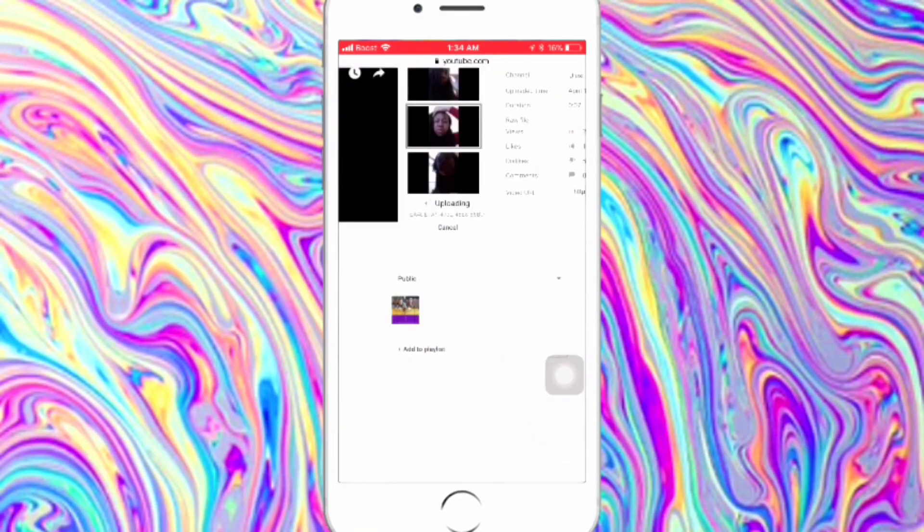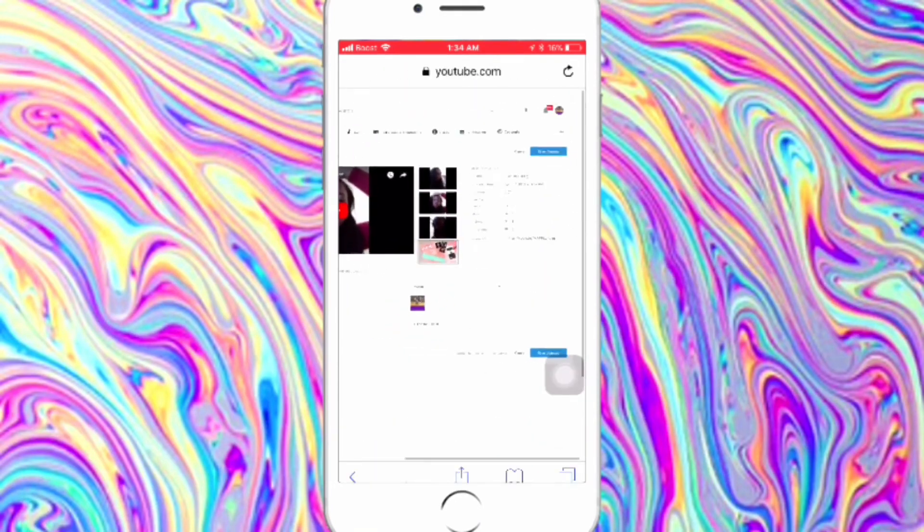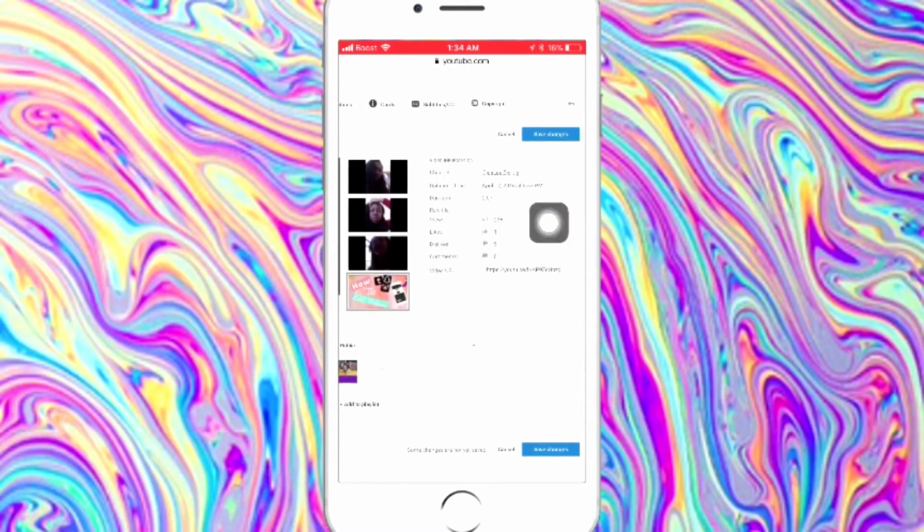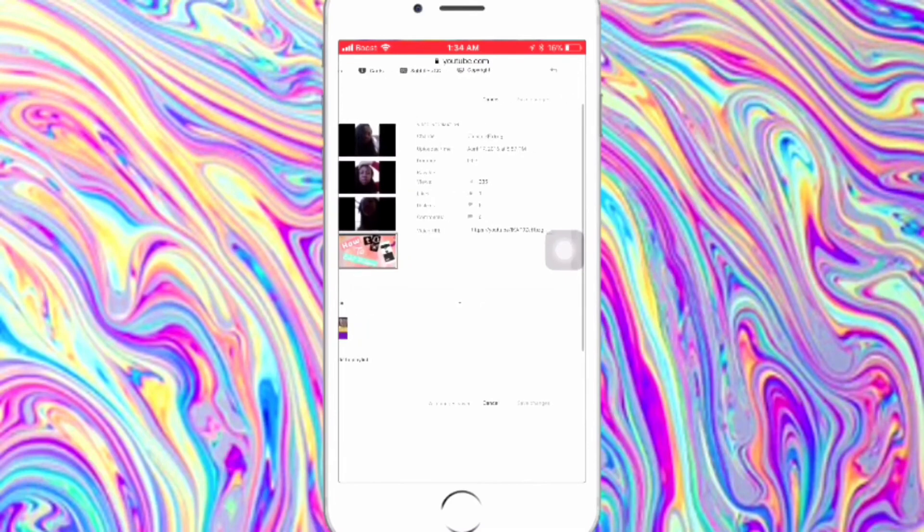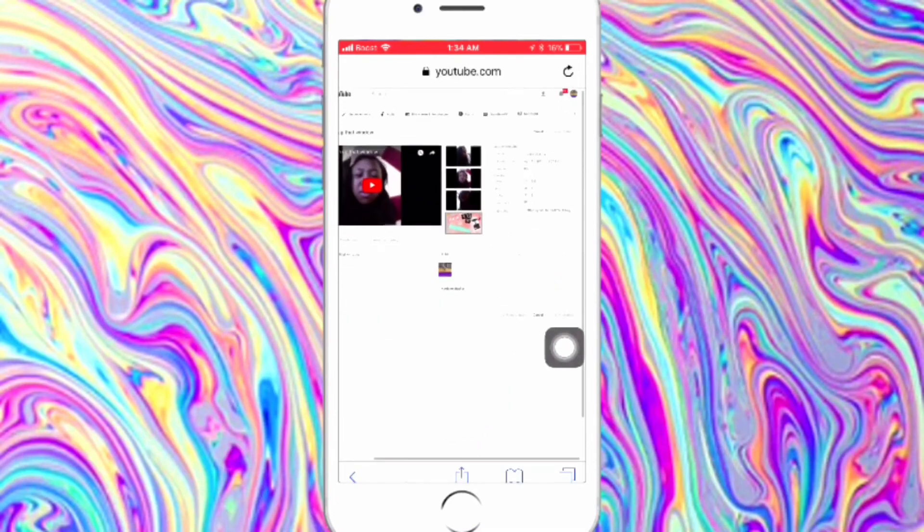So you'll press on that and then you'll put in the thumbnail that you just made, like you see me doing here. Then you'll make sure you press on save changes, because if you don't, you won't have your thumbnail.